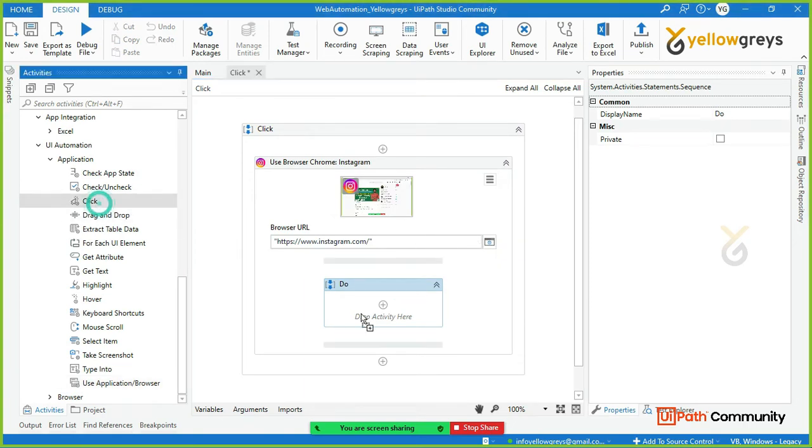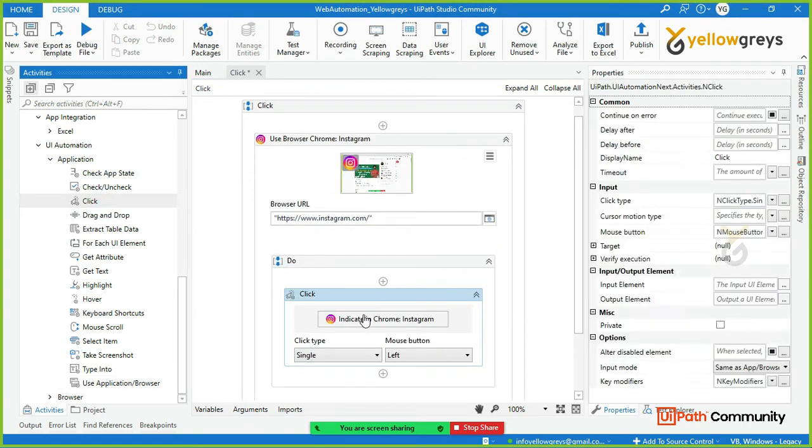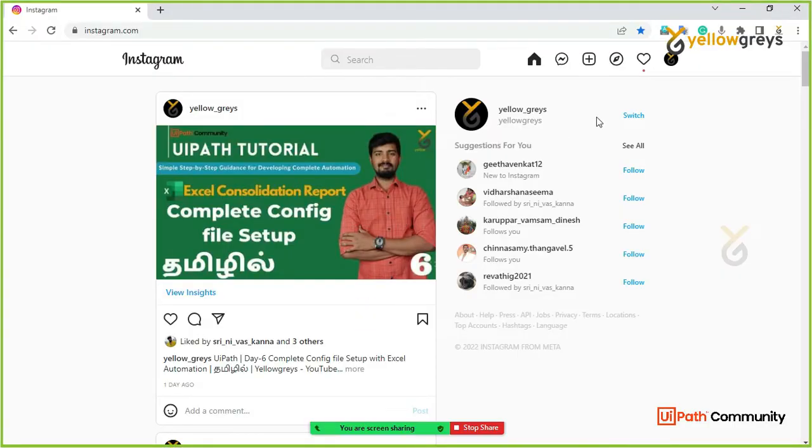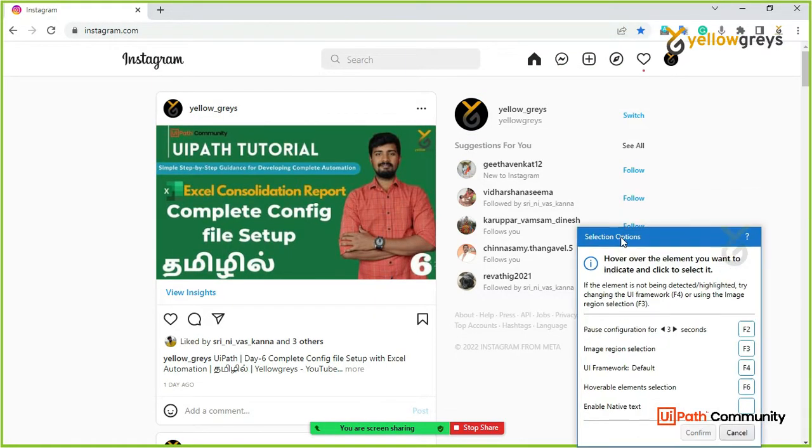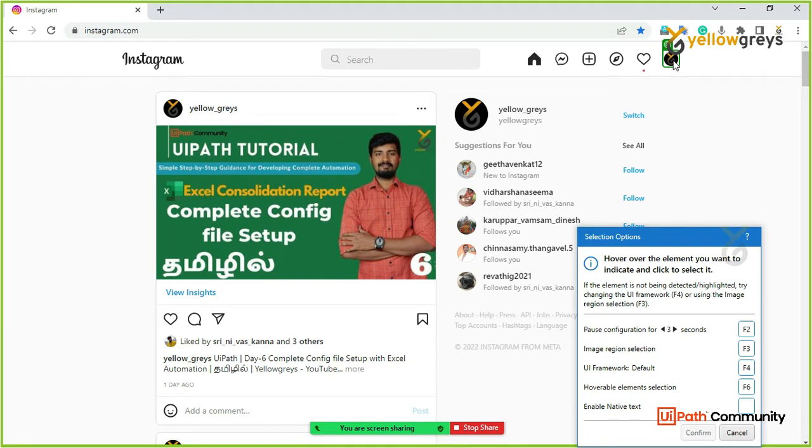Indicate. Click activity. Click on the user icon.